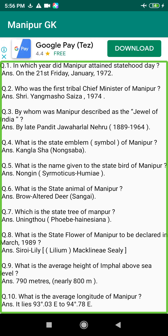Q181. Who was the delegate from Manipur who participated in the All India States People's Conference? Answer: Sri Lalita Madhab Sharma, 1957 to 1963.